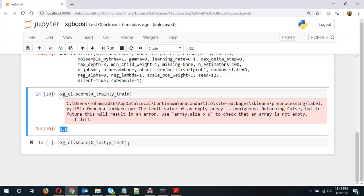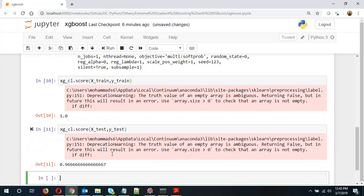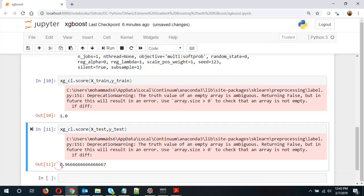Now let's see whether it is able to generalize well on the test set. So it is about 96.6, 97% accuracy.